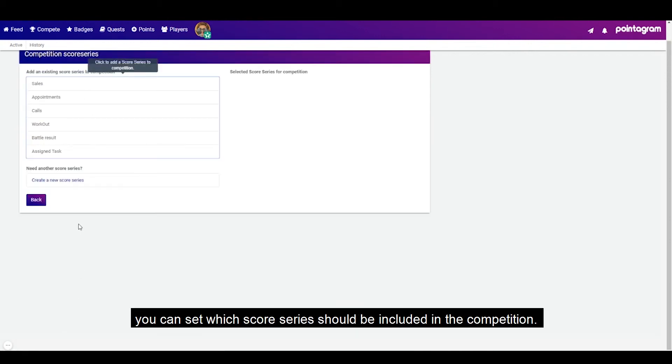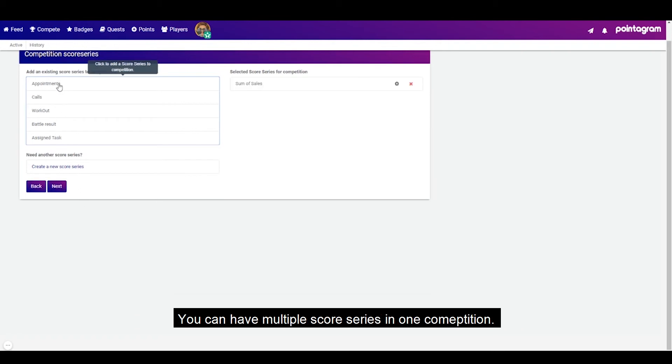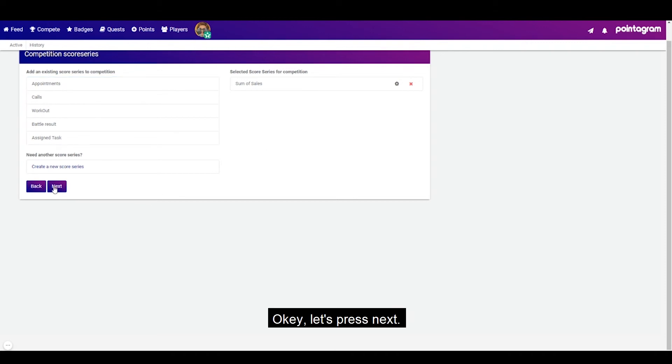In this page you can set which score series should be included in the competition. You can have multiple score series in one competition. Okay let's press next.